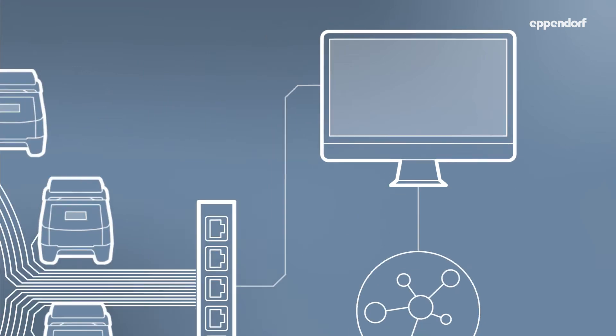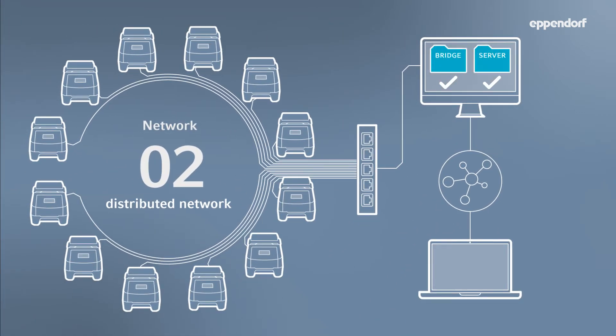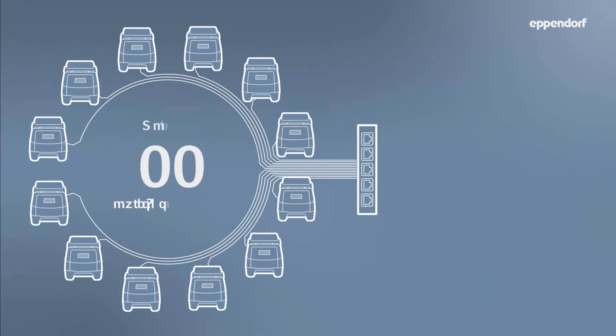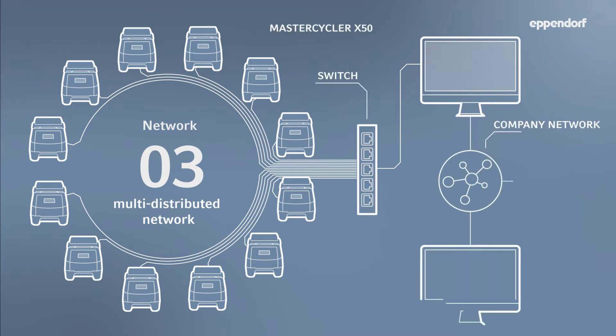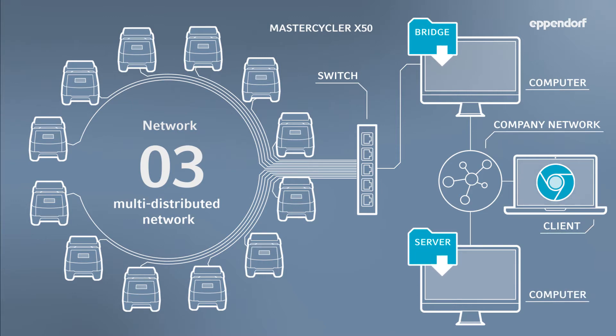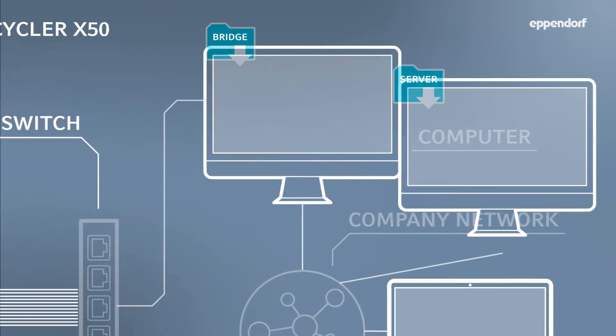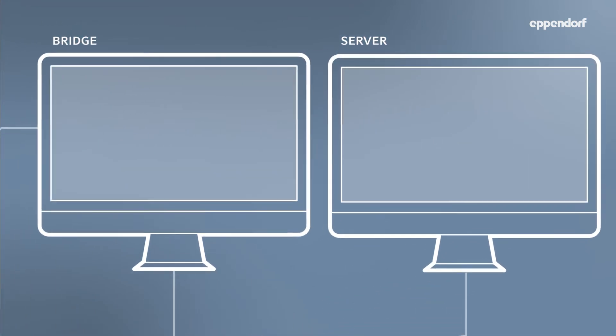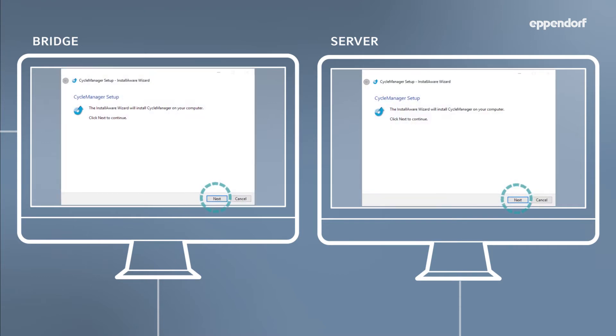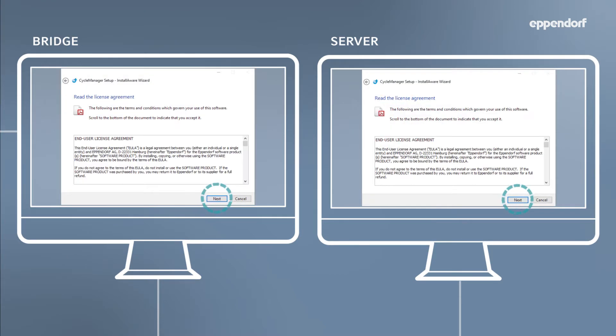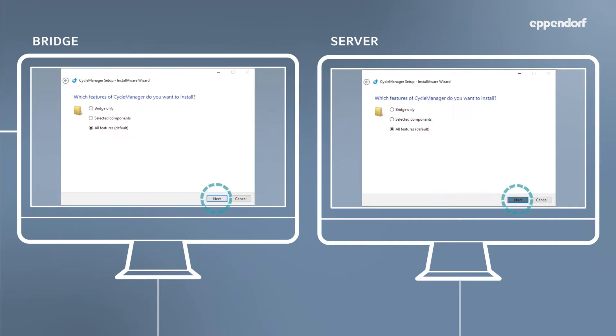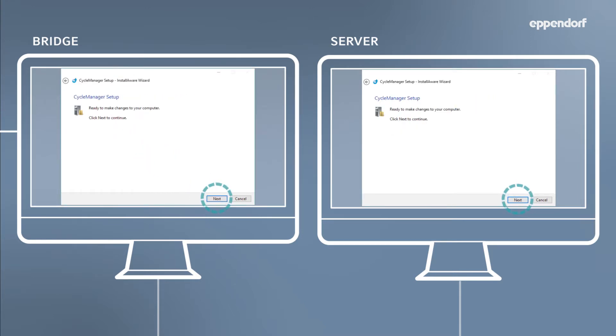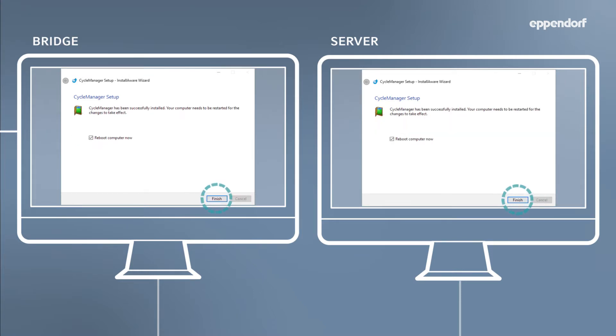If your company has different subnets within your network, which may occur in different rooms in the facility, then a multi-distributed network is required. For this setup, multiple PCs are needed. Each subnet consisting of a group of thermal cyclers needs to be connected to a PC. This PC is designated as the bridge PC. It's possible to have multiple bridge PCs if you have several groups of thermal cyclers distributed across different locations. The second PC is designated as the server PC and should be connected to the network in which the CycleManager X50 software is located.